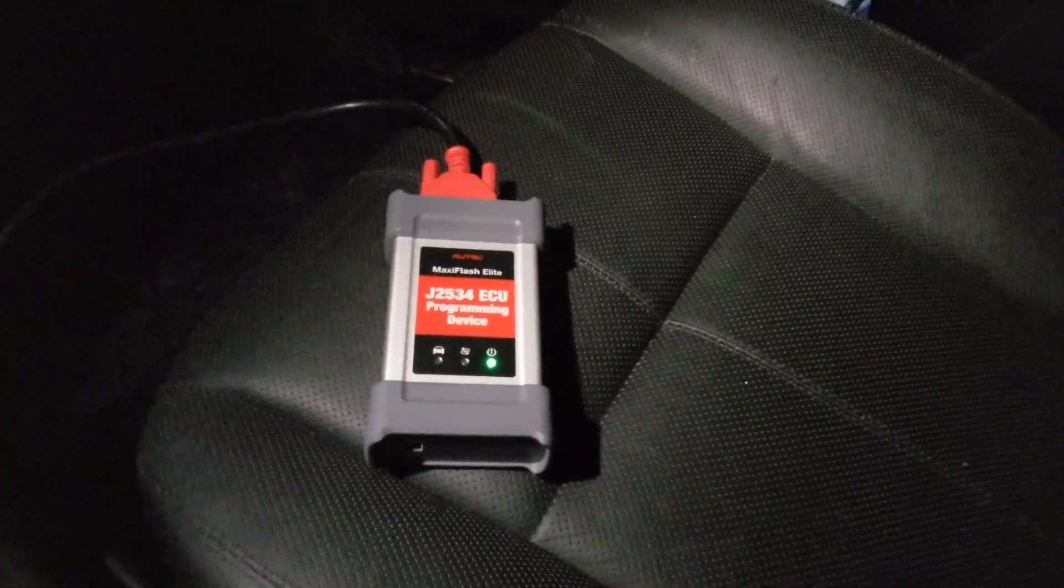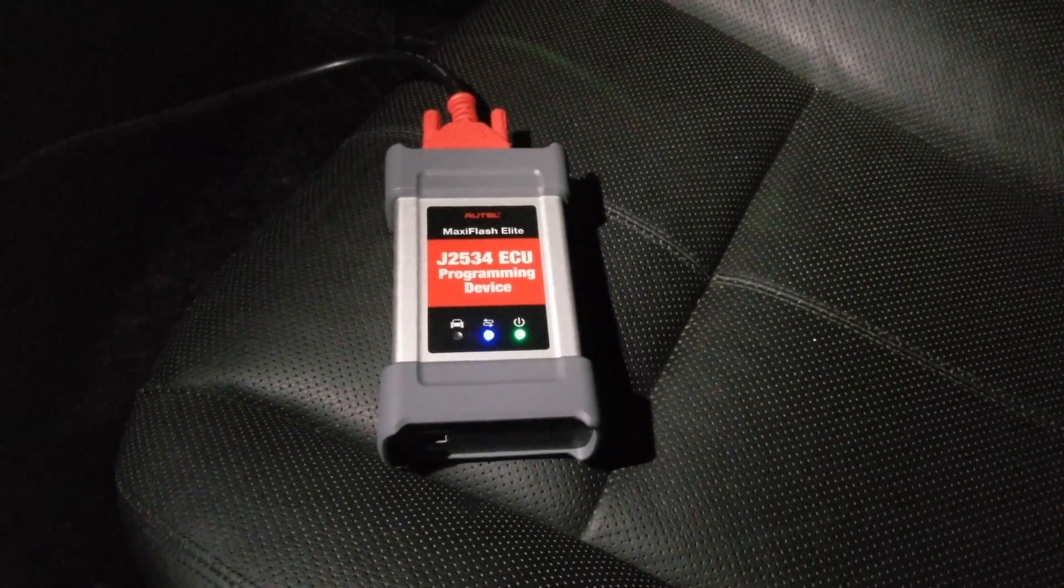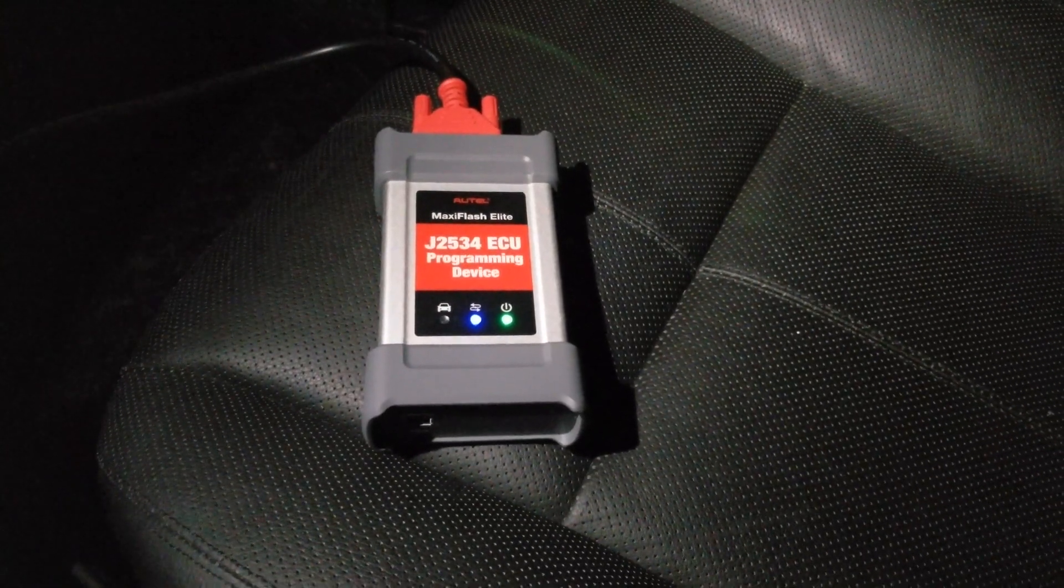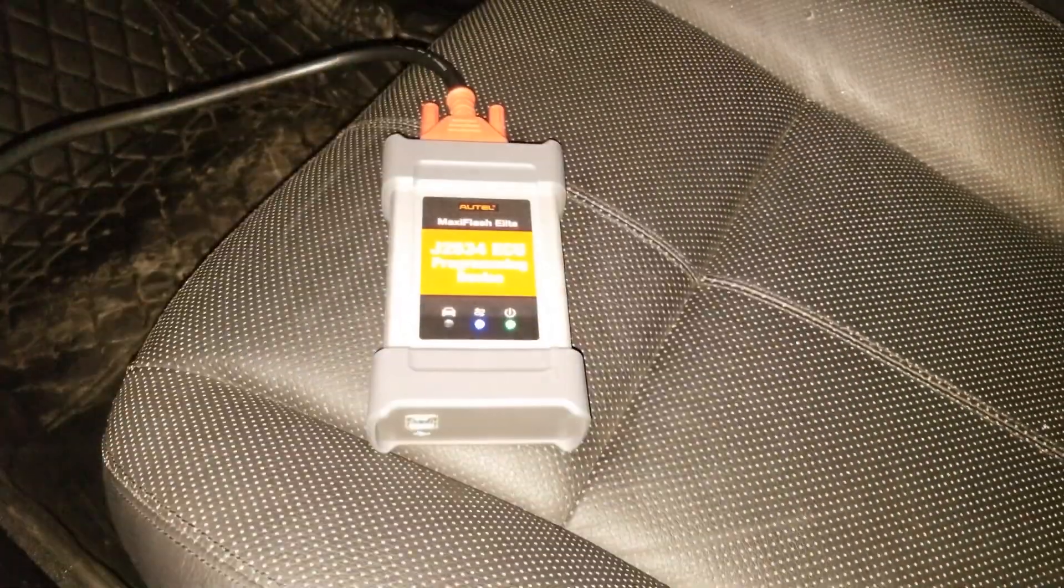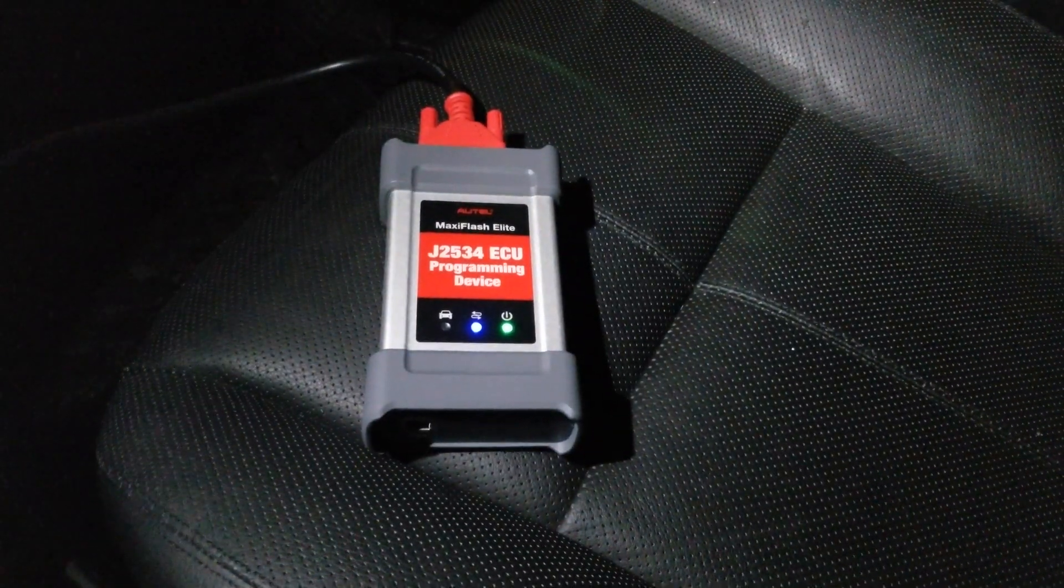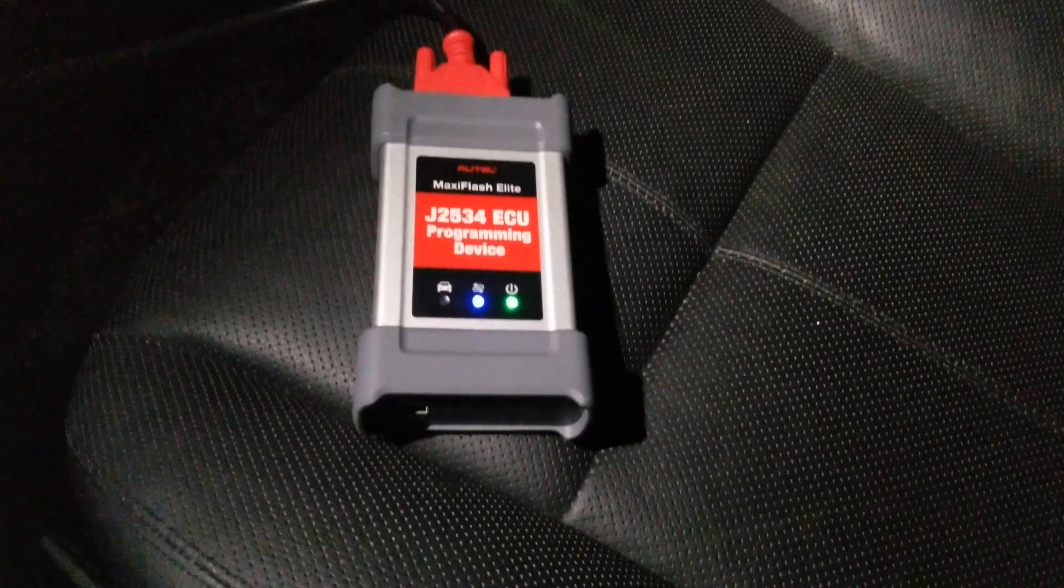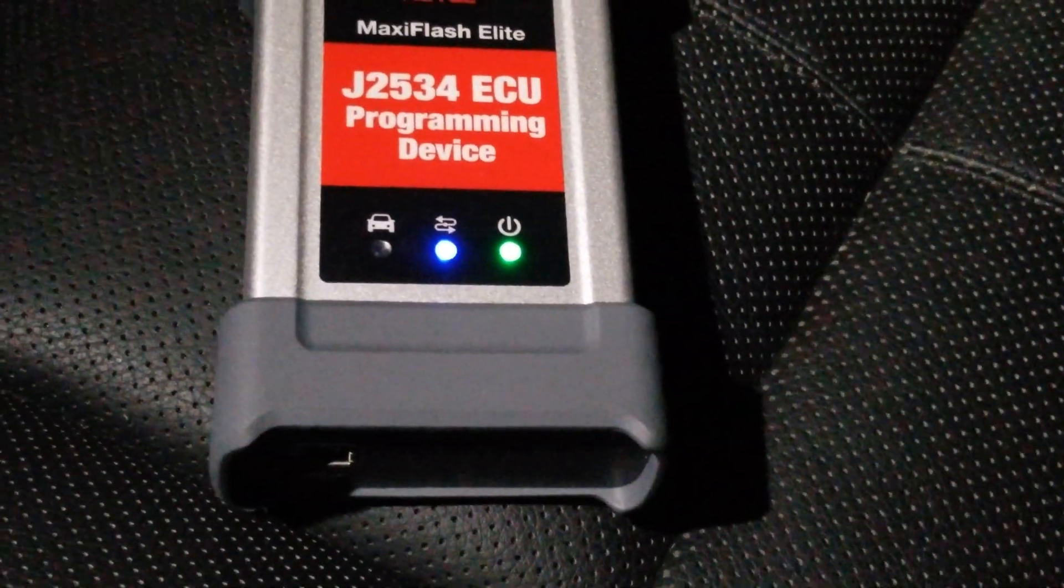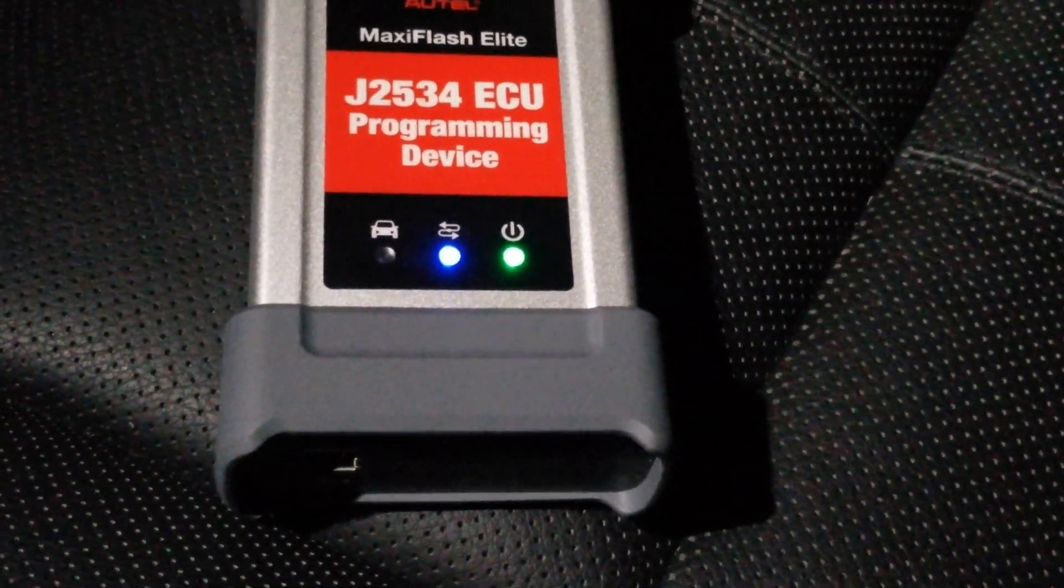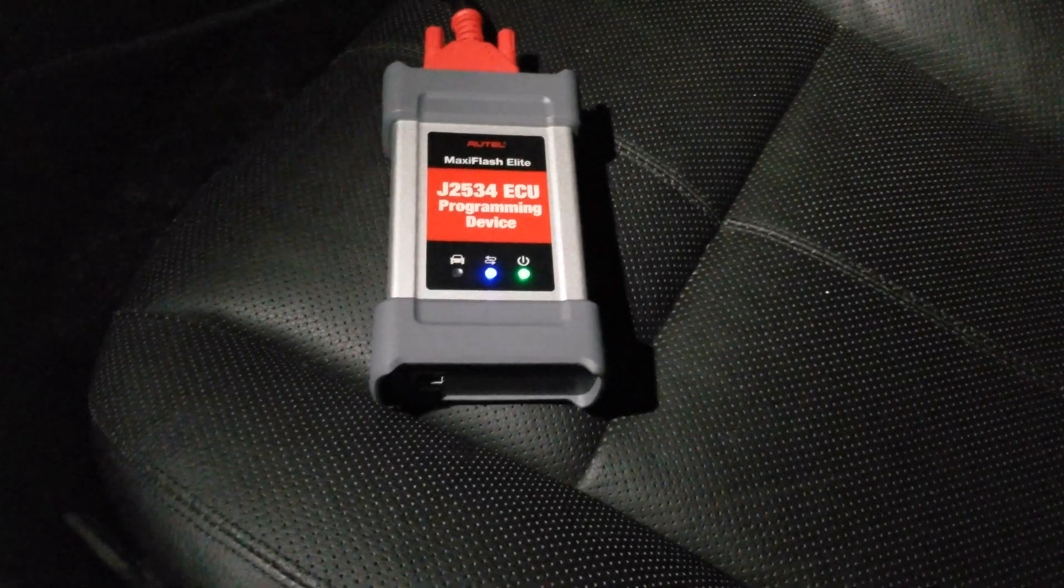So we had an orange light there for a second, then it went green, and now as you can see the blue light is now on. Okay, so that means we're good to go.